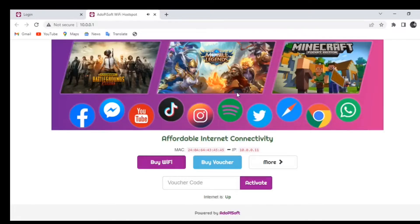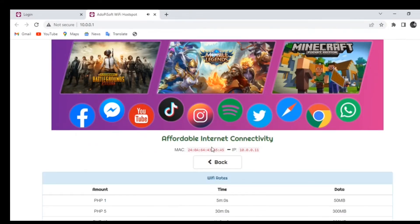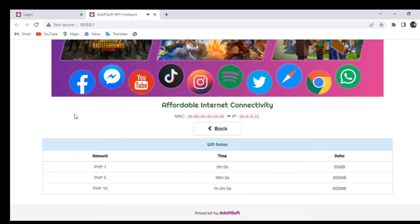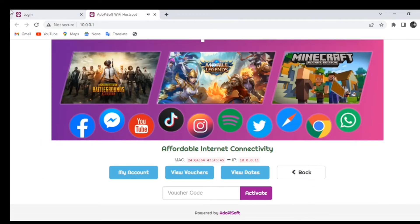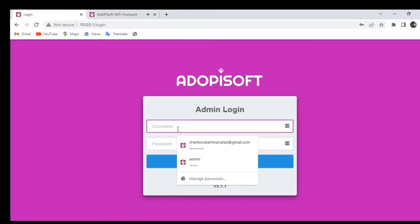Good day everyone. Today we will teach you how to set the rates on your machine based on your preference. For example, one peso is good for five minutes with a maximum data of 15 megabytes, and the rest as follows.